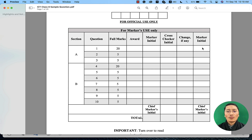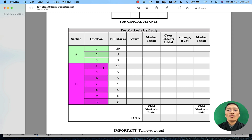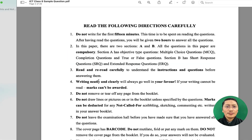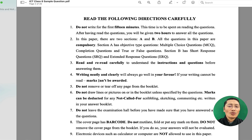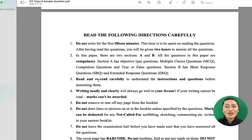Looking at the overall marking criteria, Section A has three questions. Question one is the multiple choice question, question two is the true or false question, and question three is the completion items. For Section B, question four is the short response question, while questions five through ten are the extended response questions. Before students start the paper, there are around nine instructions on what to do while attempting the questions.